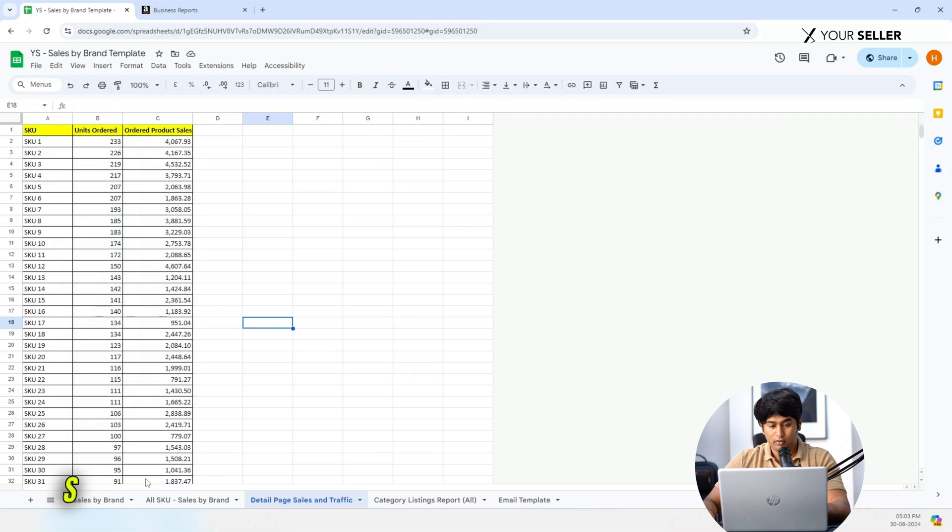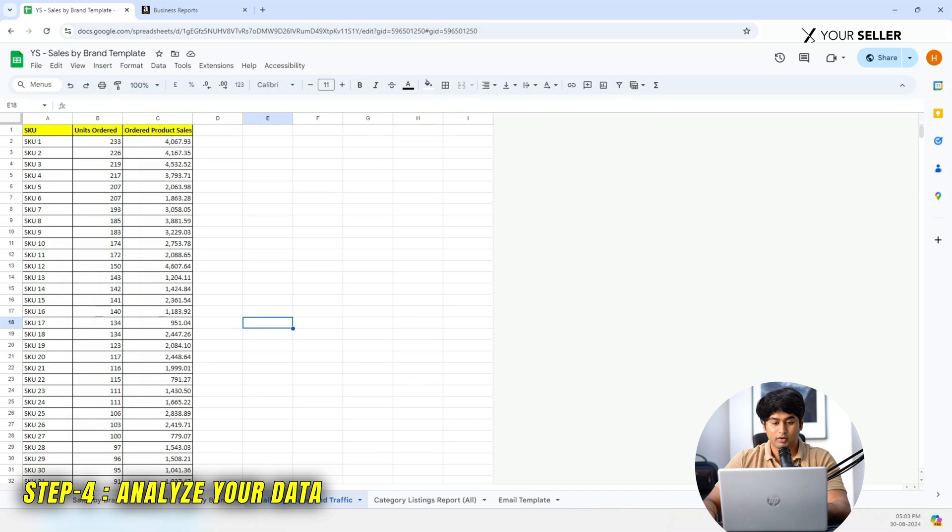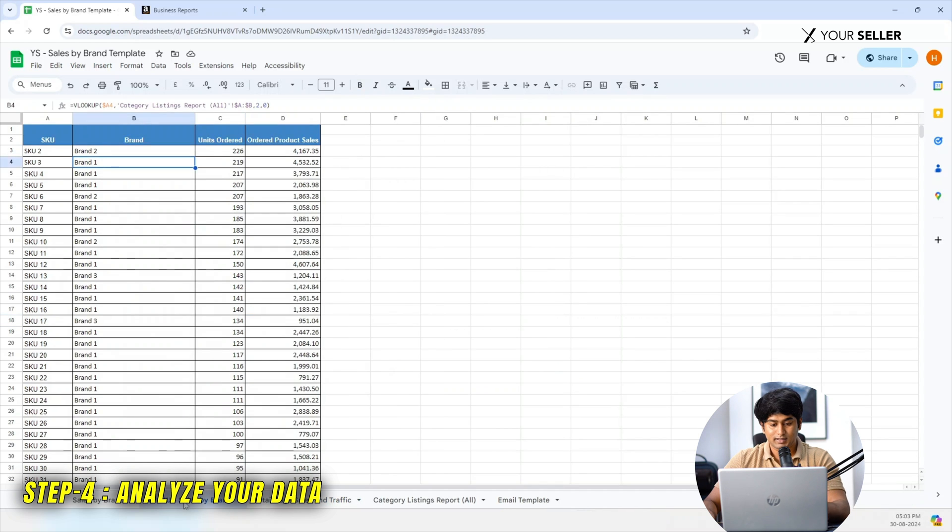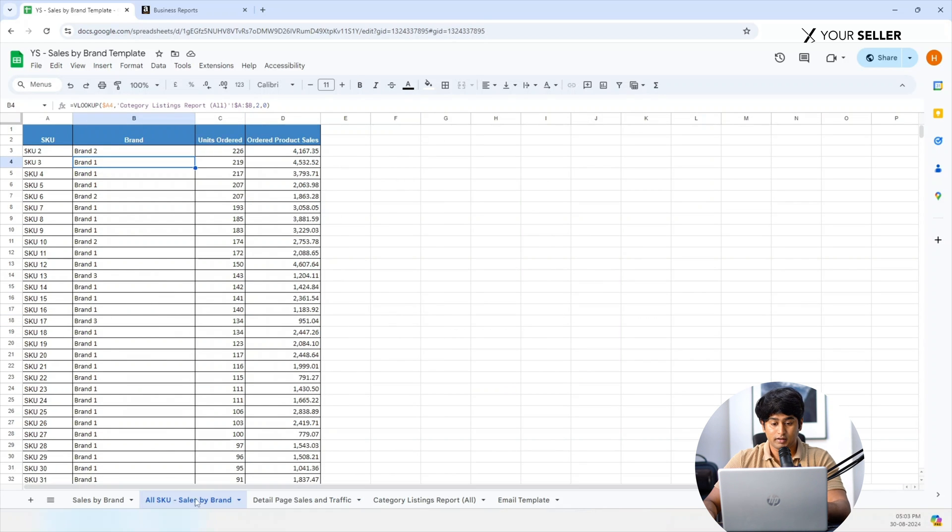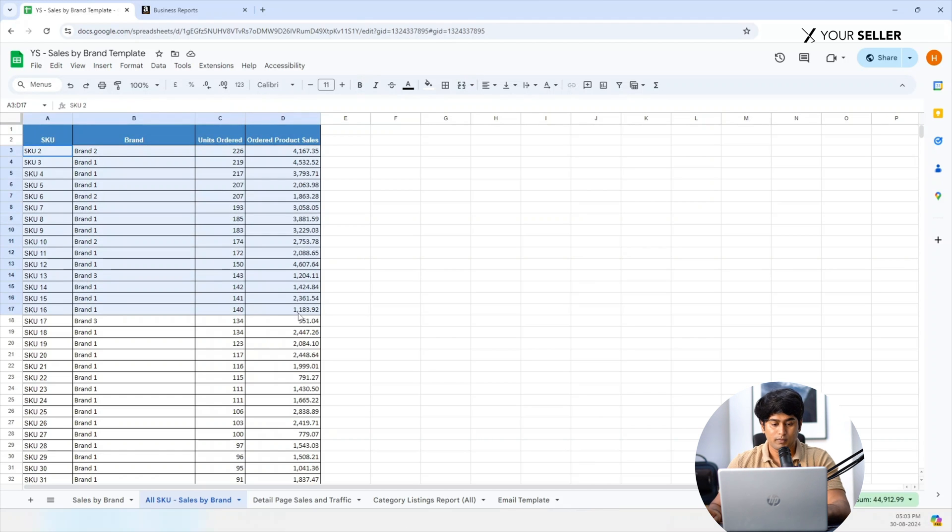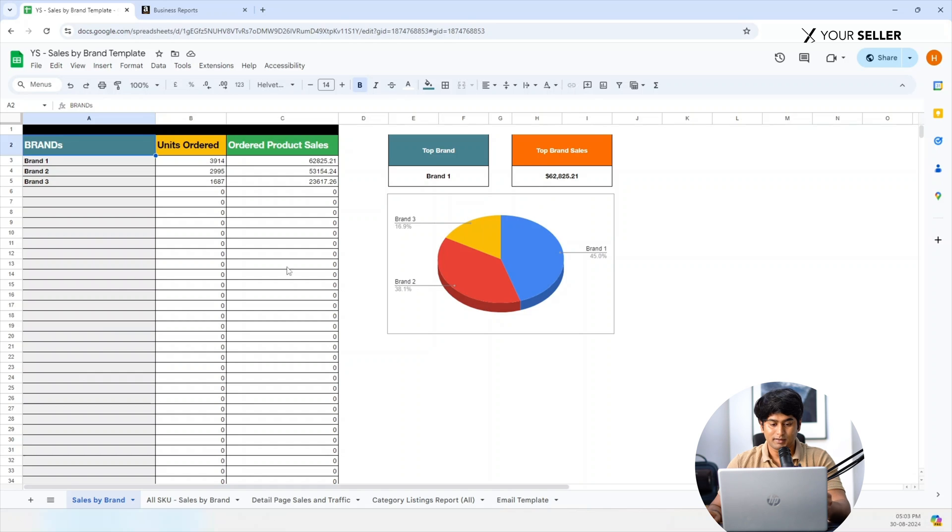Step 4: Analyze your data. Review this subsheet to see all your SKU brand names, orders and revenue per SKU in the Sales by Brands subsheet. Main subsheet: Sales by Brands.